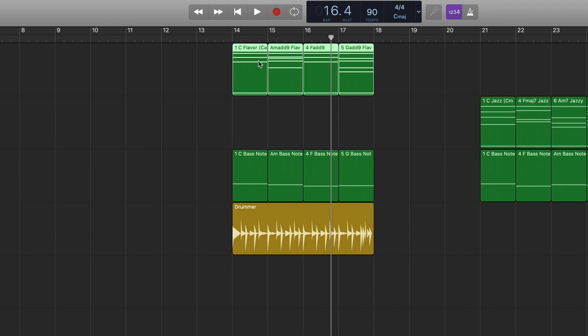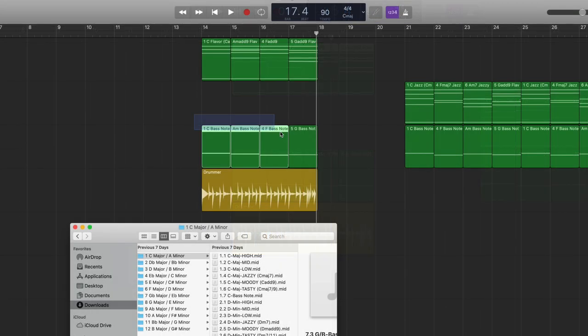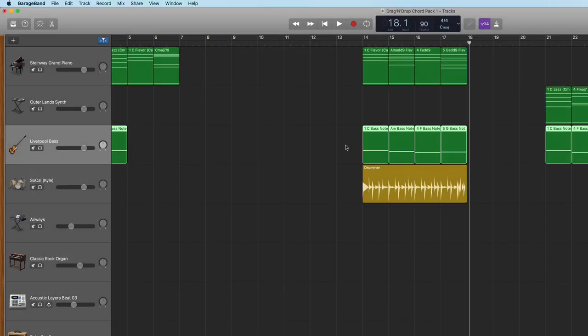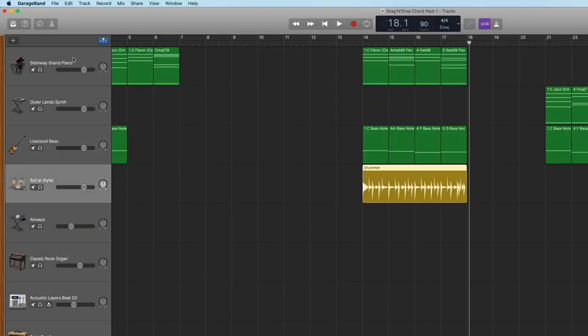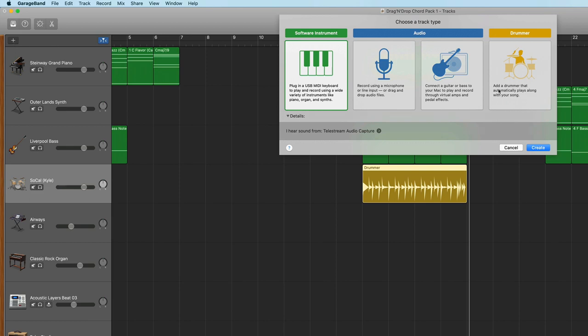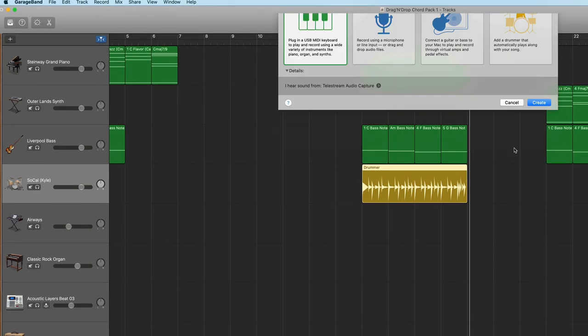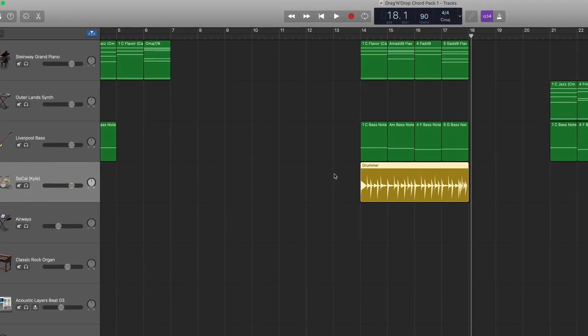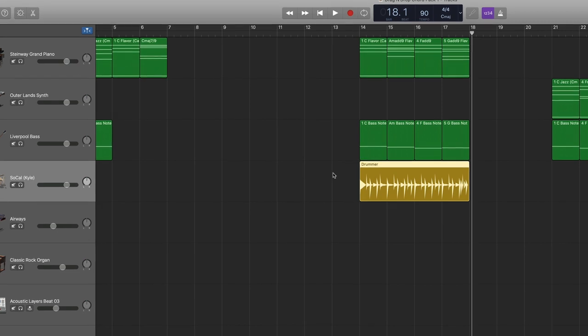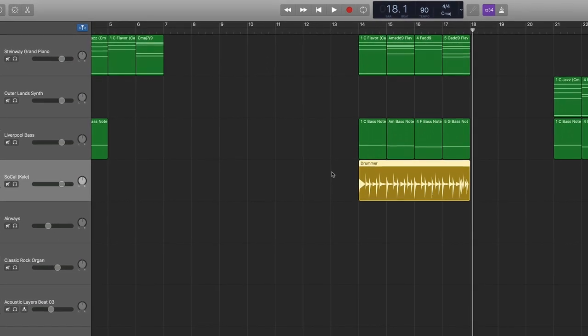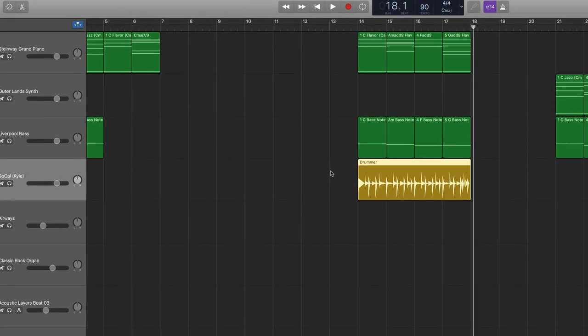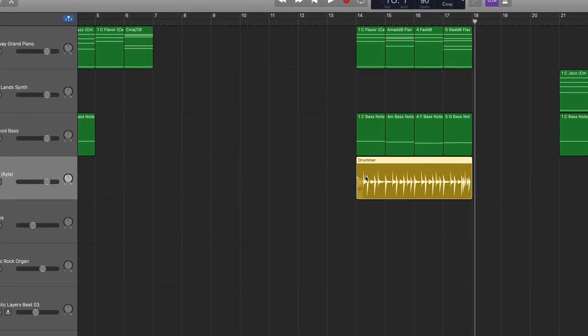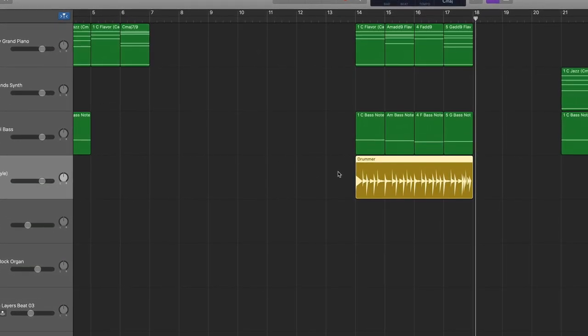and G major. And then of course, I dragged in their corresponding bass notes right here. And then on top of that, I created an automatic drum track that you can find in GarageBand right here. Now, this doesn't come in the chord pack itself, but GarageBand Logic and most any recording software out there has some version of an auto drummer program.